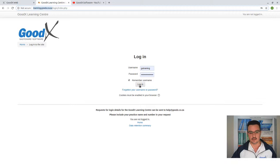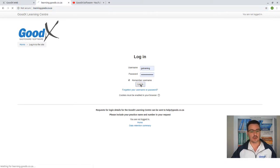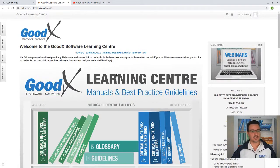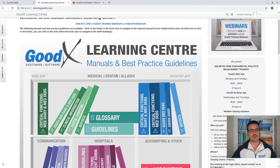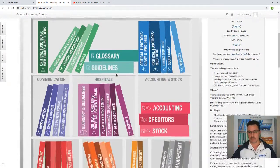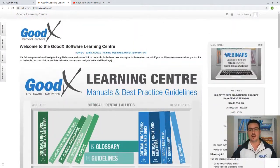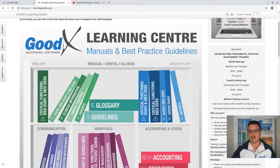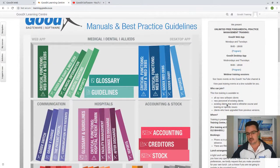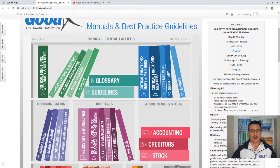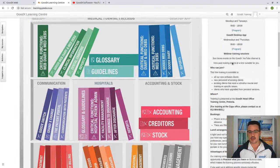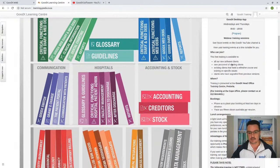I'm going to log into the learning center now. Here you will see the main page, and on the right-hand side you will see the webinar information and all possible information connected to our training on Thursdays and Tuesdays, including the time frames involved.